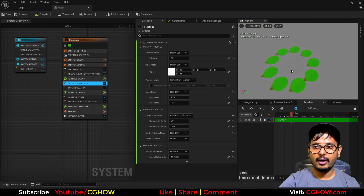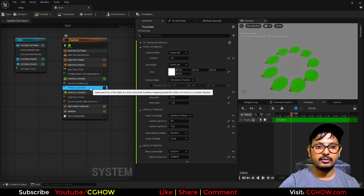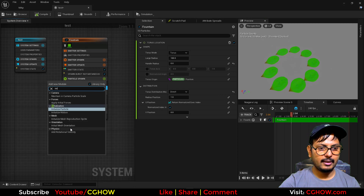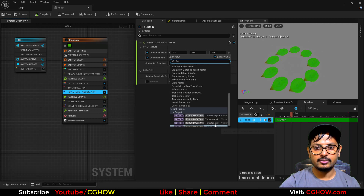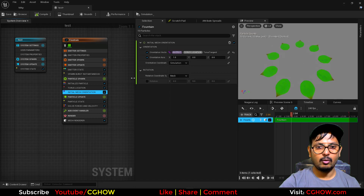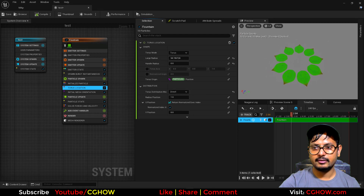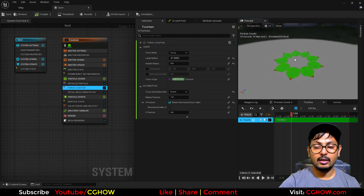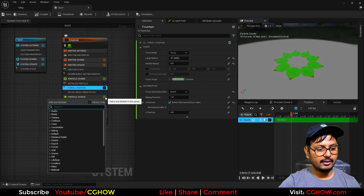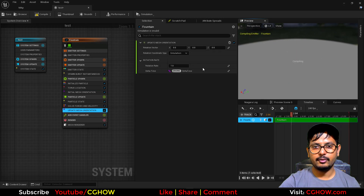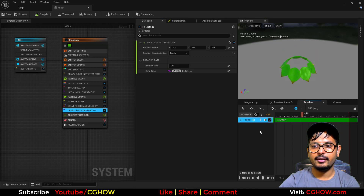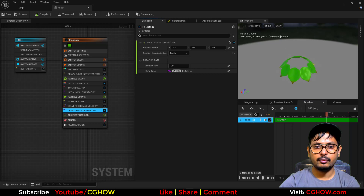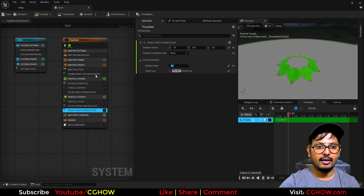These particles are all facing on Y — they should face outward from the torus. So I'll take the Initial Mesh Rotation and connect the orientation vector with the Torus Tangent. Now they are all facing outward. I can decrease the size of the torus. Now I need to rotate them, so I'll take the Update Mesh Rotation on the X direction using mesh mode, and if I play, these are rotating.